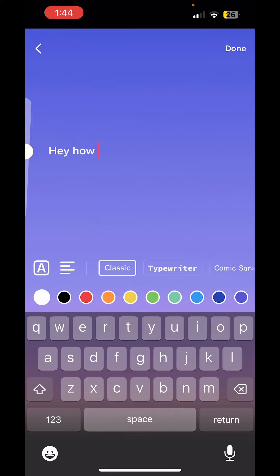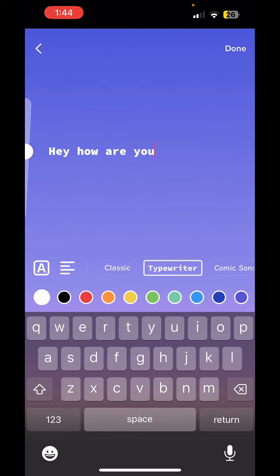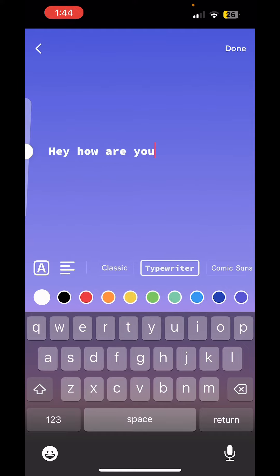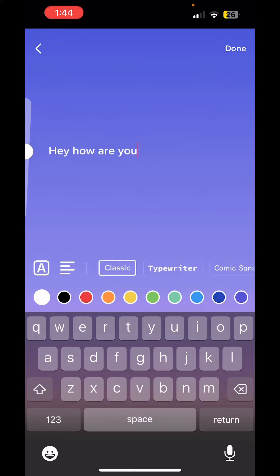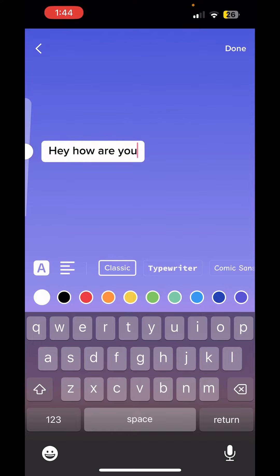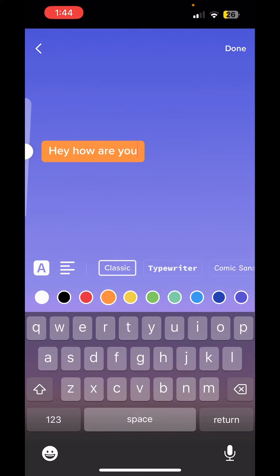Say, 'Hey, how are you.' Now you can change the font — classic, typewriter, comic sans, and so on. I'll go with the classic font. You can also change the style and color to whatever you like.